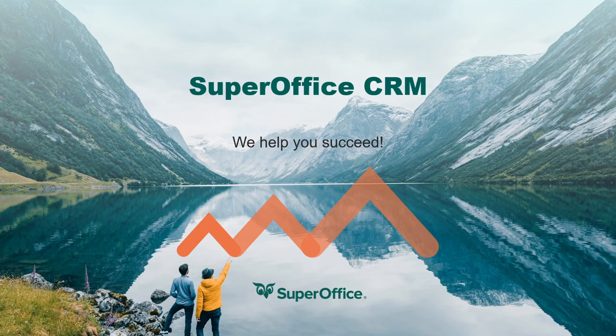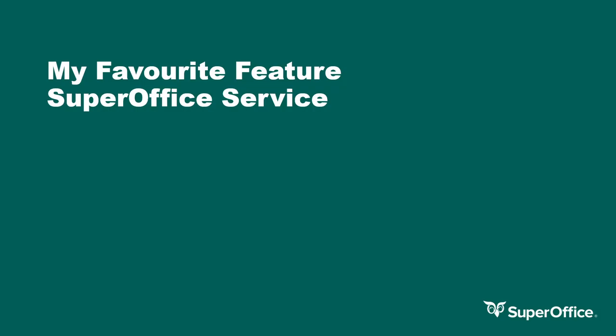Hi, I'm Carl Griffiths and I'm an account manager in the UK SuperOffice team. Today I'll be covering the SuperOffice service module.